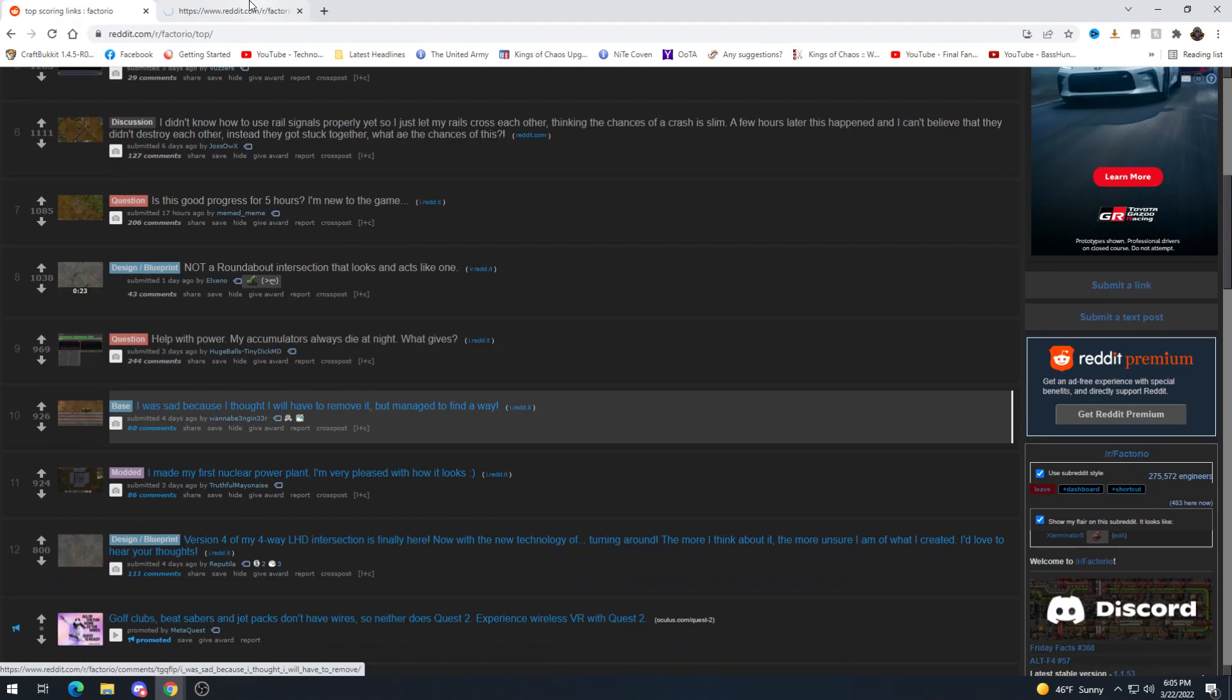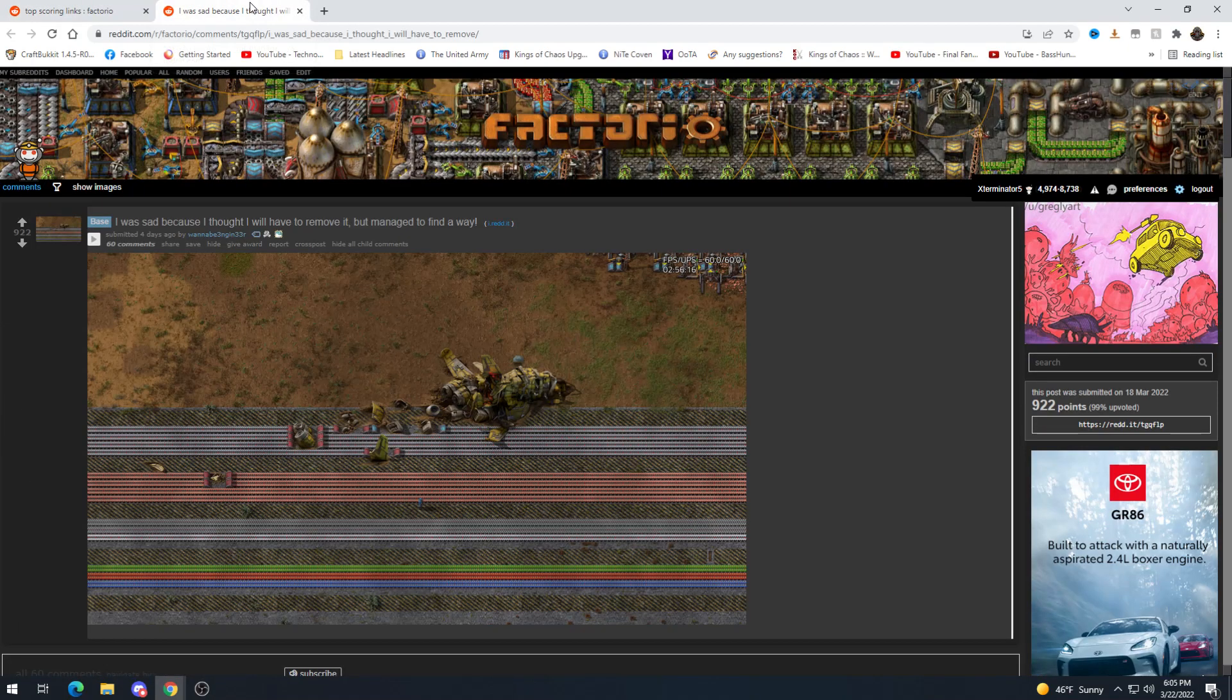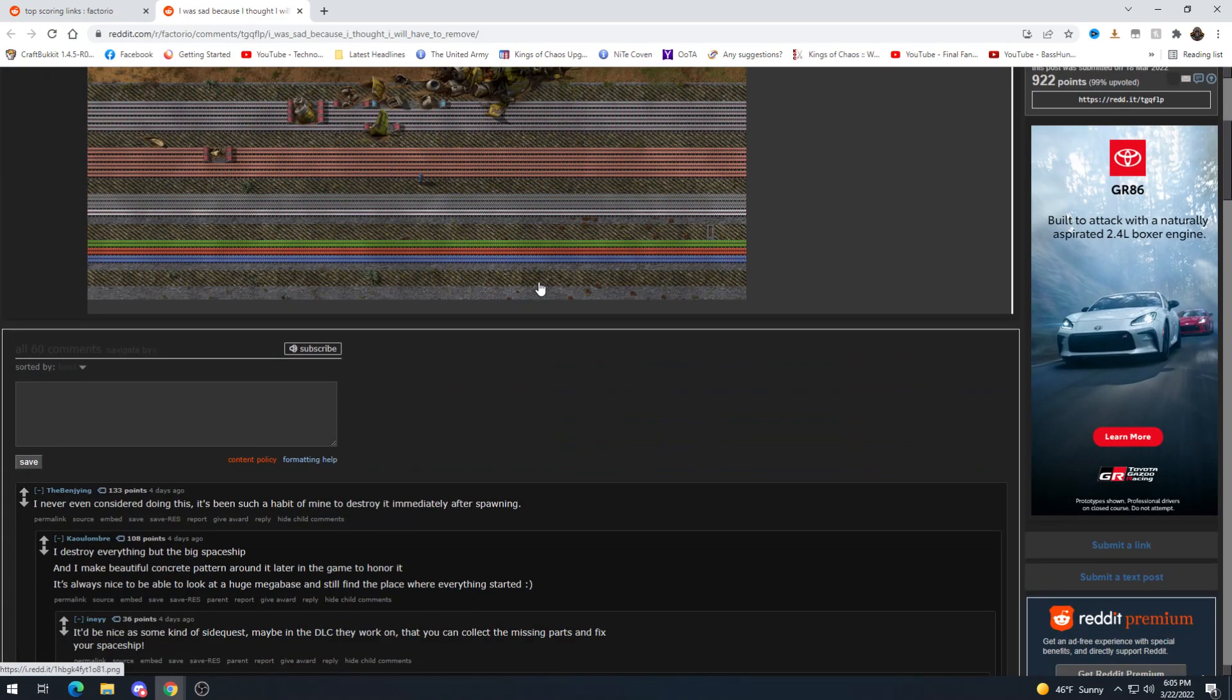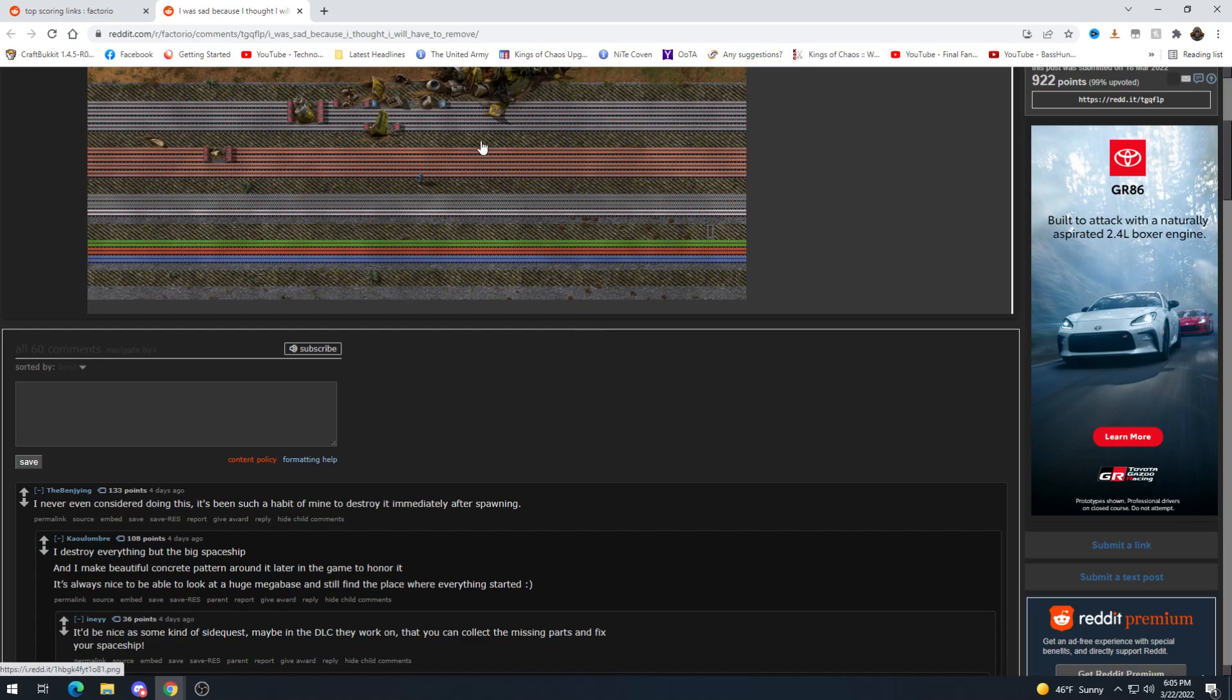I was sad because I thought I'd have to remove it but managed to find a way. Ooh nice. Until you figure out you need to expand even farther and you're gonna have to mess up your bus spacing or get rid of it but I mean it looks like they're expanding downwards but still it could be possible.